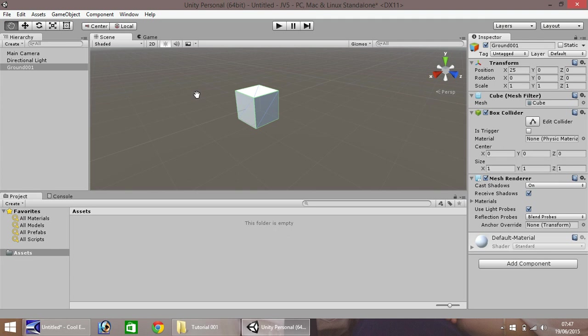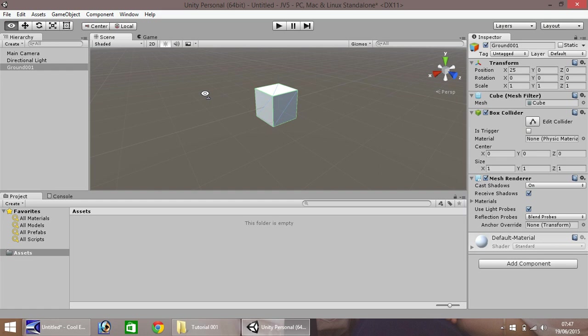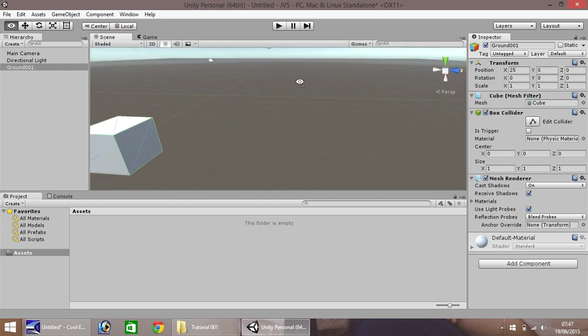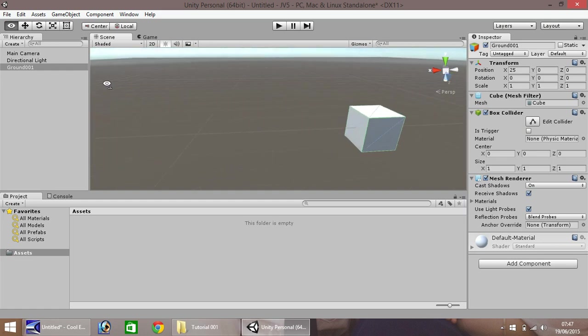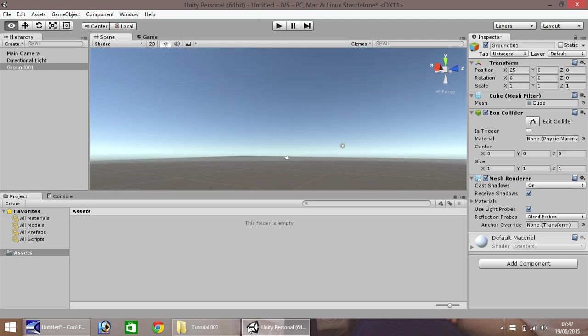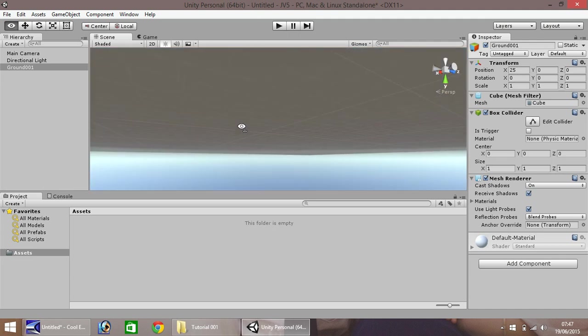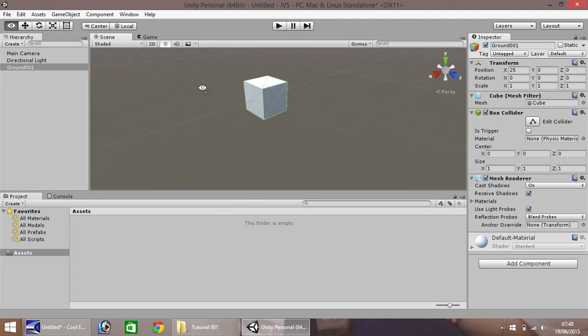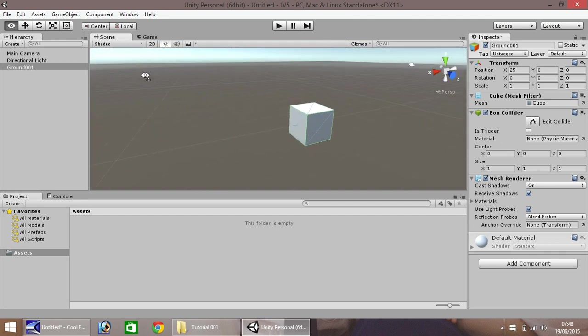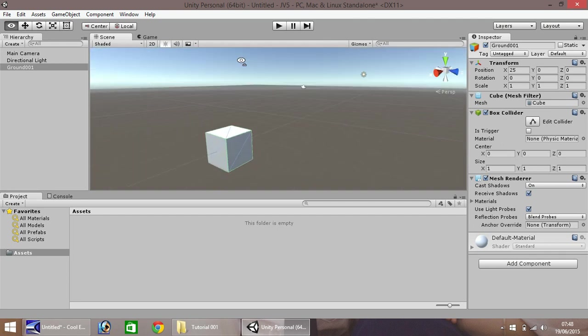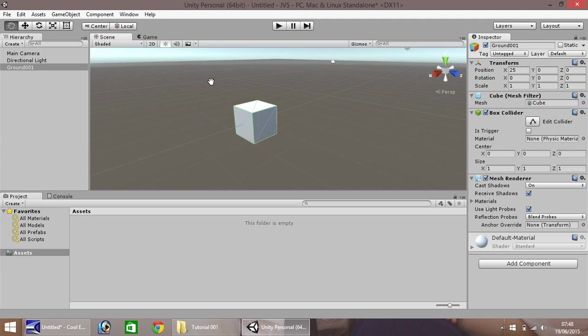If you right click on your mouse, hold the right click, and move the mouse around, you can look around the scene on the pivotal point you are currently sat at. You can look up, you can look down, you can look right, and left, and all around.